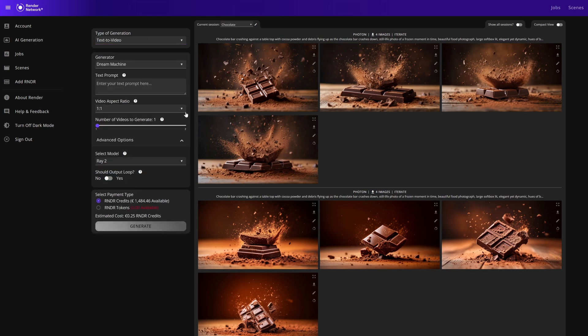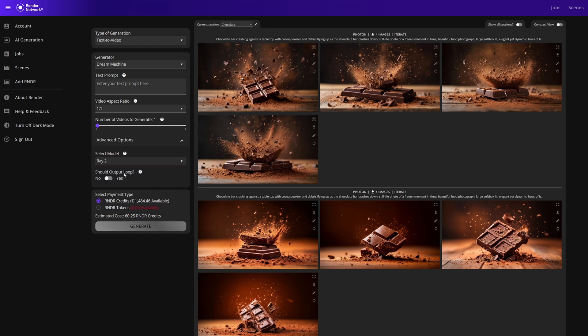The text to video generator is Dream Machine and we have two models: Ray 1.6 and Ray 2. We can generate one or two outputs, we can enable looping, and there are various aspect ratios.